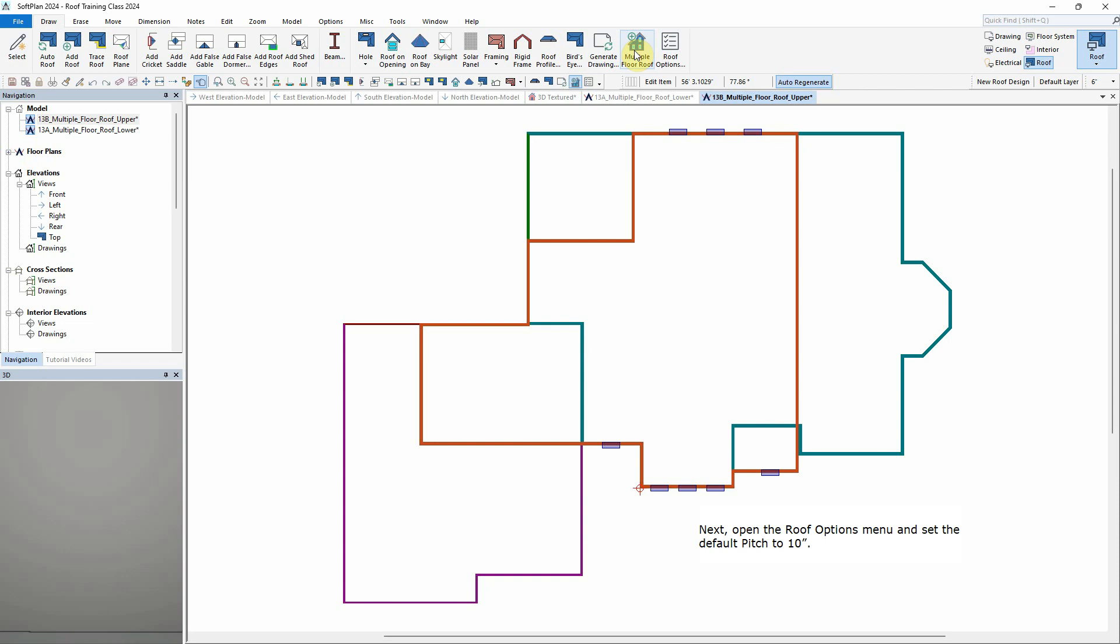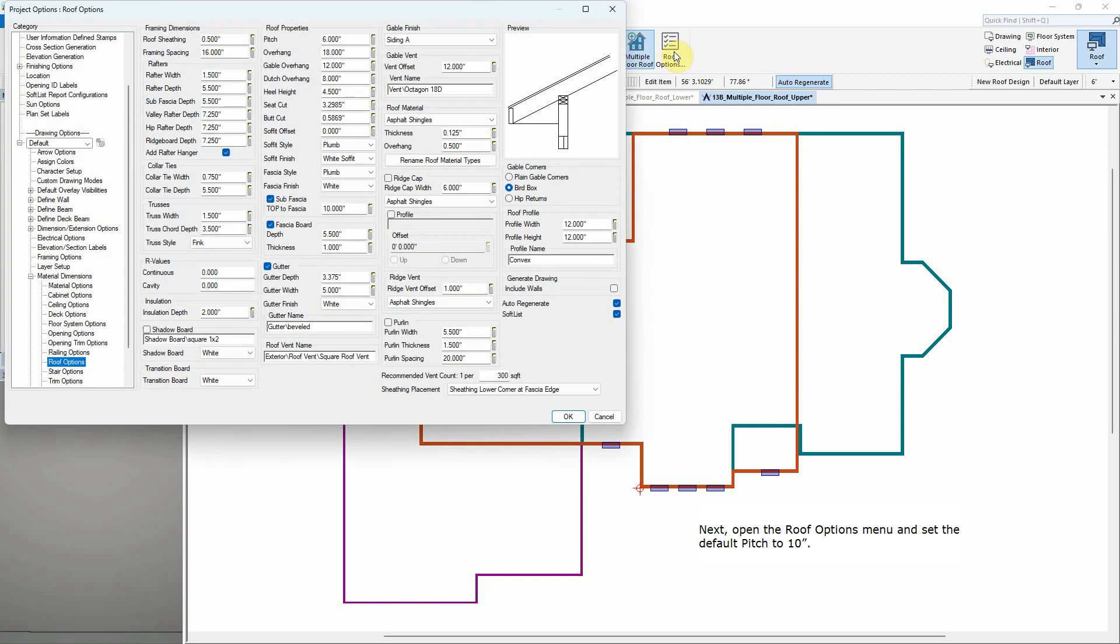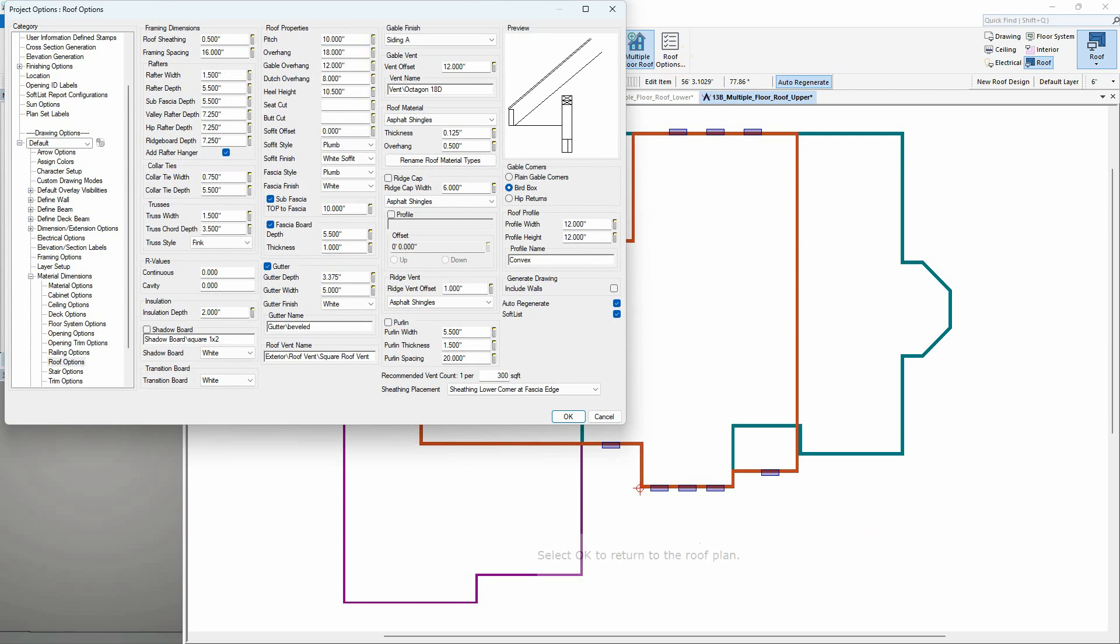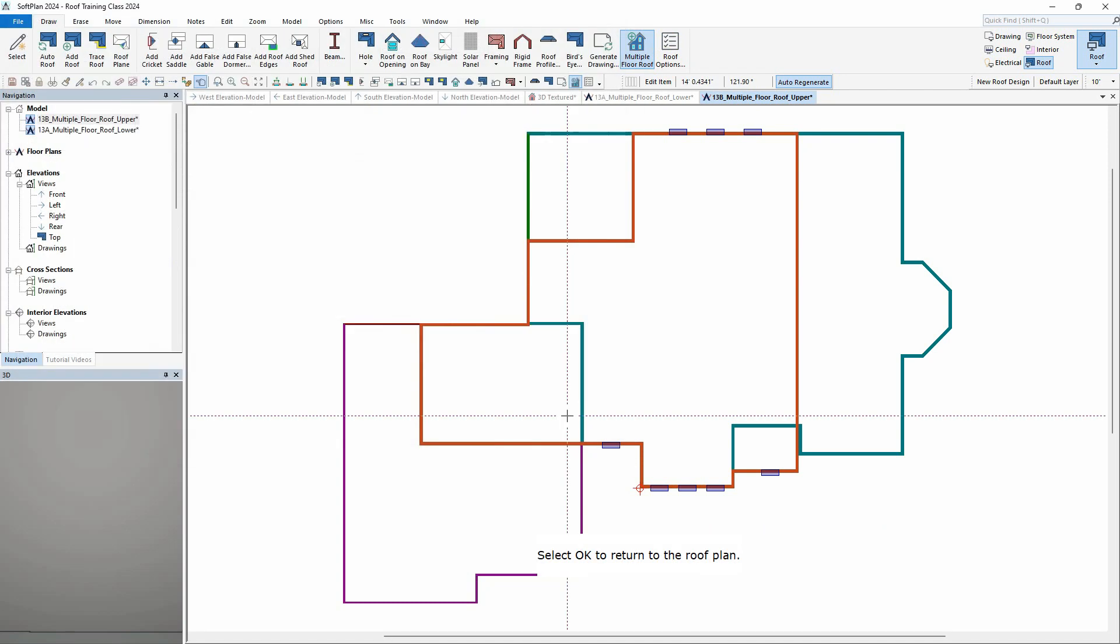Open the Roof Options menu and set the default pitch to 10 inches. Select OK to return to the roof plan.